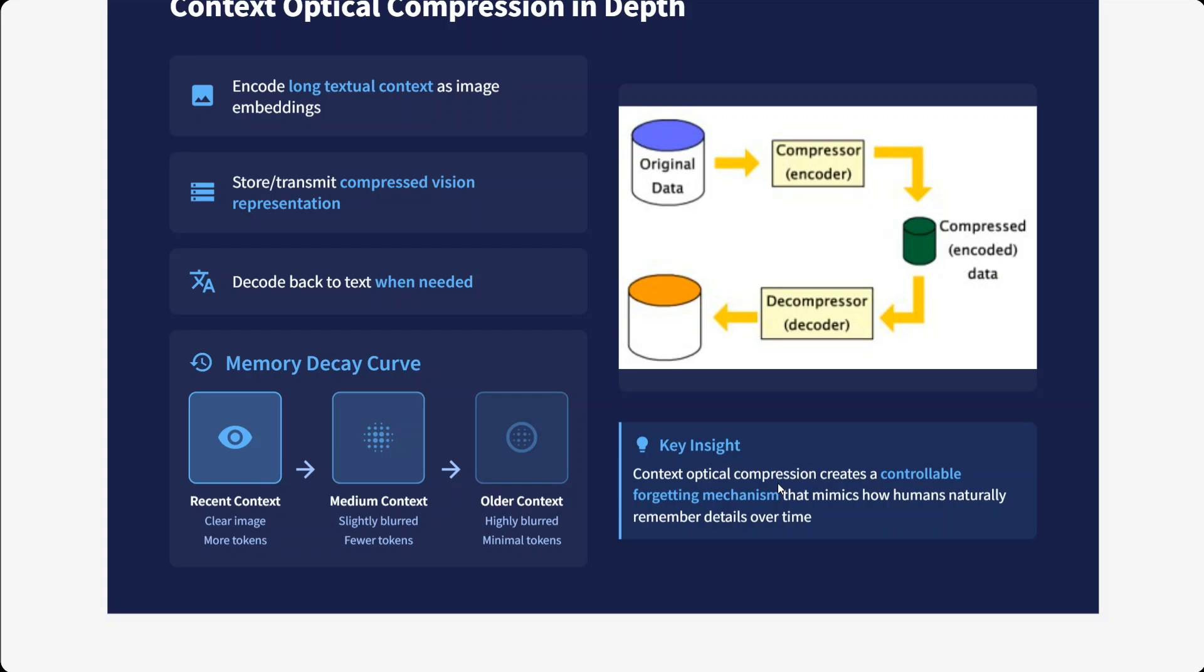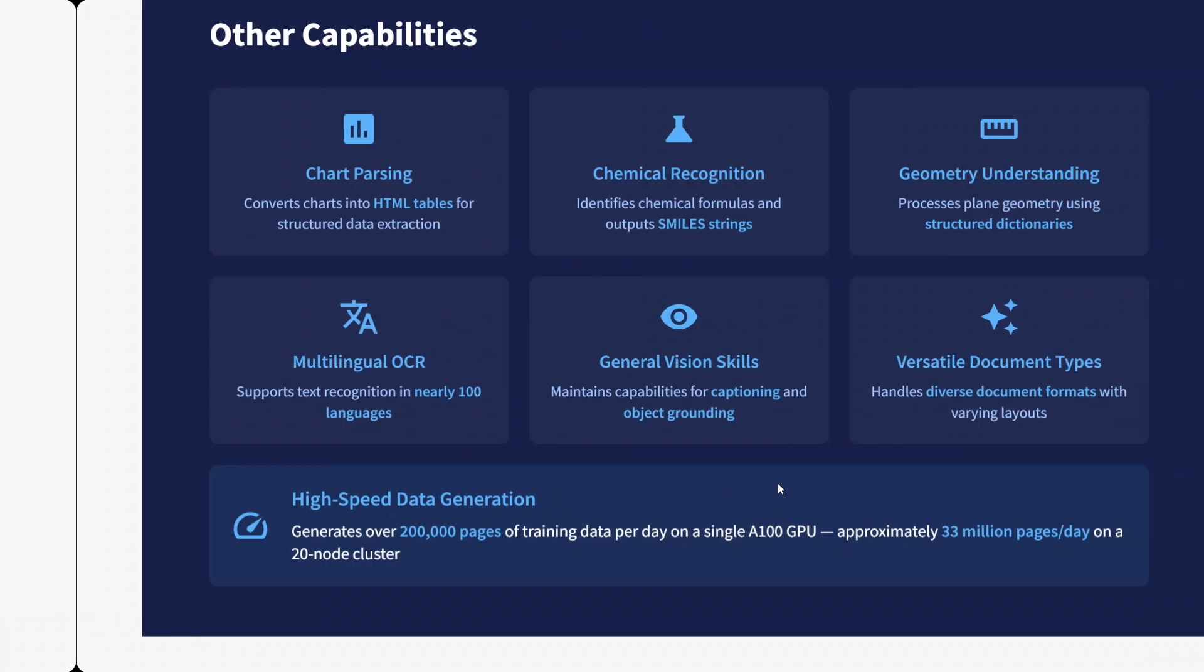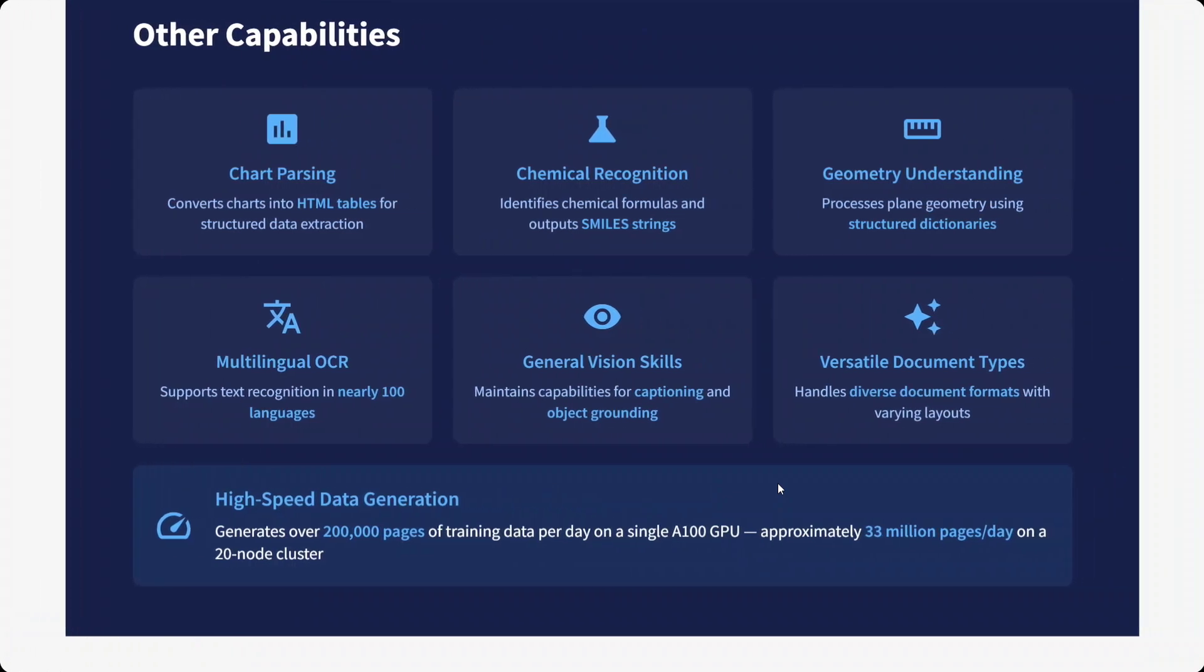What are the other capabilities of the model? Chart parsing, chemical recognition, geometry understanding, general vision skills. Multilingual OCR in 100+ languages and versatile document types. It generates over 2 lakh pages of training data per day on a single A100 GPU. This is massive—approximately 33 million pages per day.